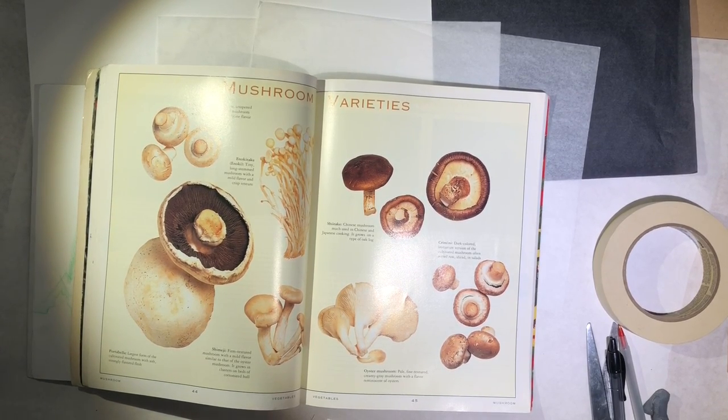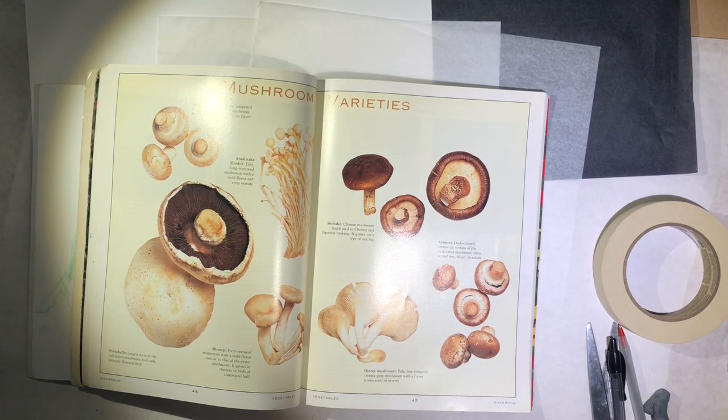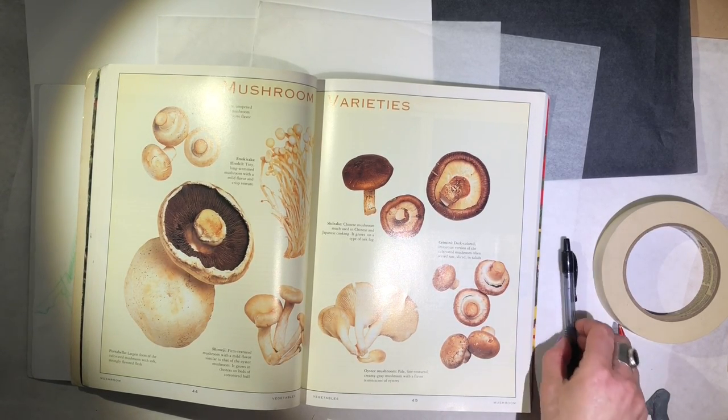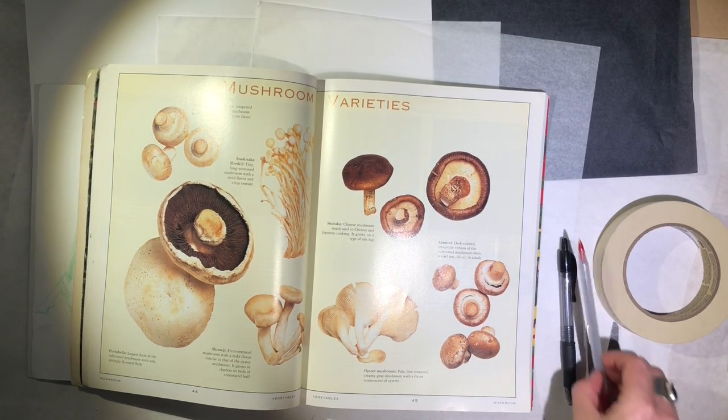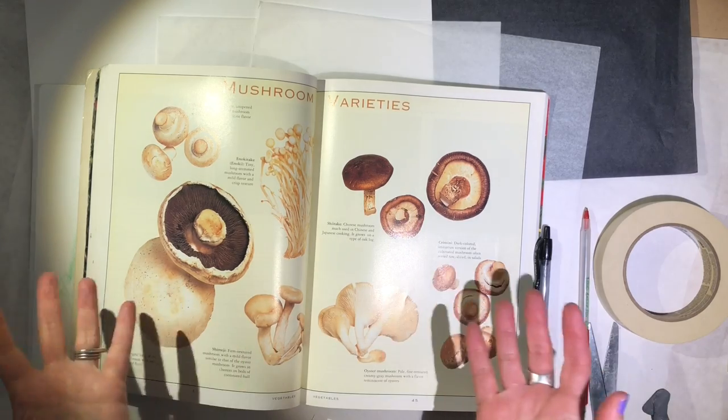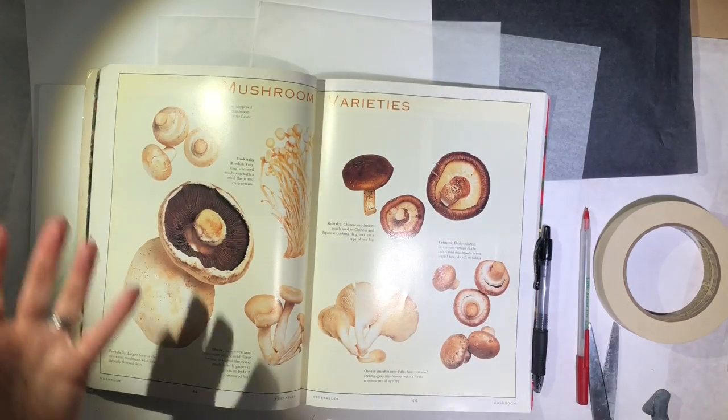I'm going to be doing a demonstration of tracing, transferring, and layering images to composite them for a new artwork.